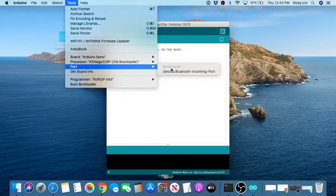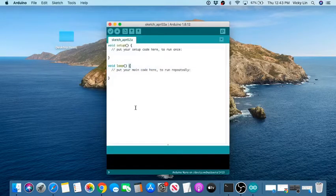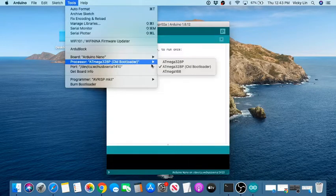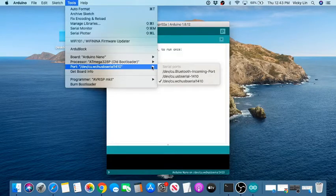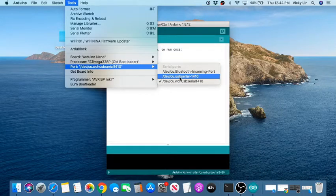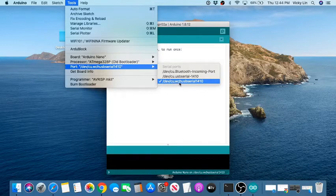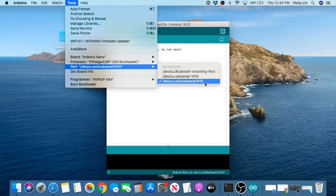If you've plugged it in but don't see the port appear, try clicking away from the Tools menu and coming back to it — sometimes it needs a refresh. When I did that, two new entries appeared that weren't there before. If extra items show up after plugging in, that means your computer sees the device.